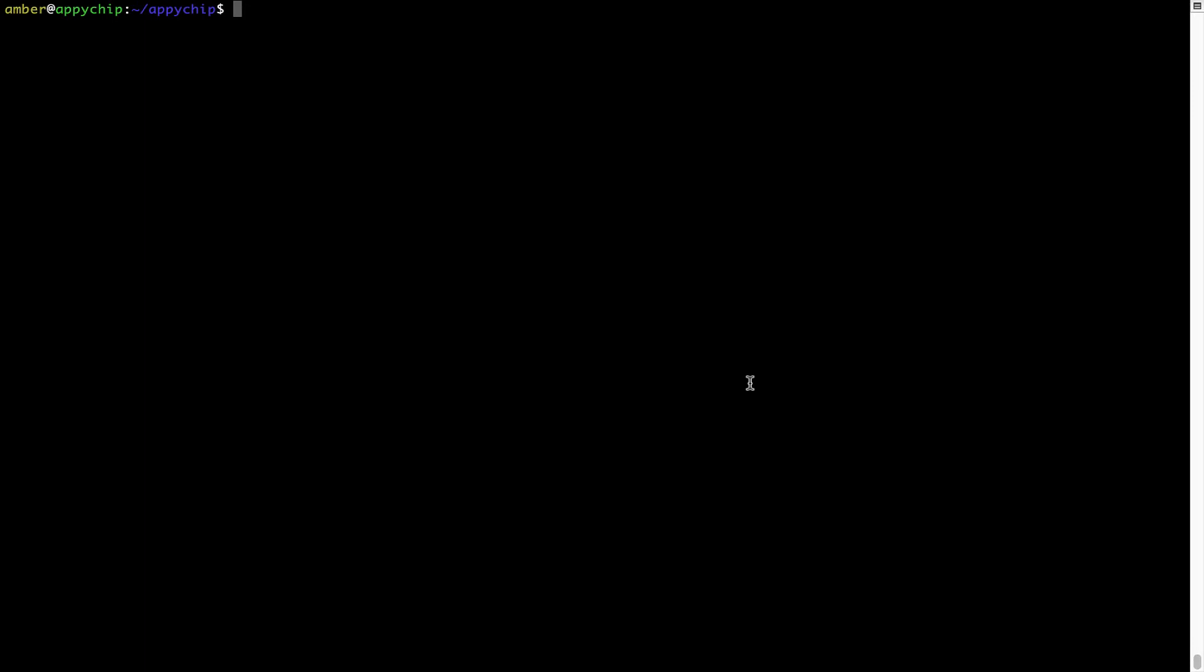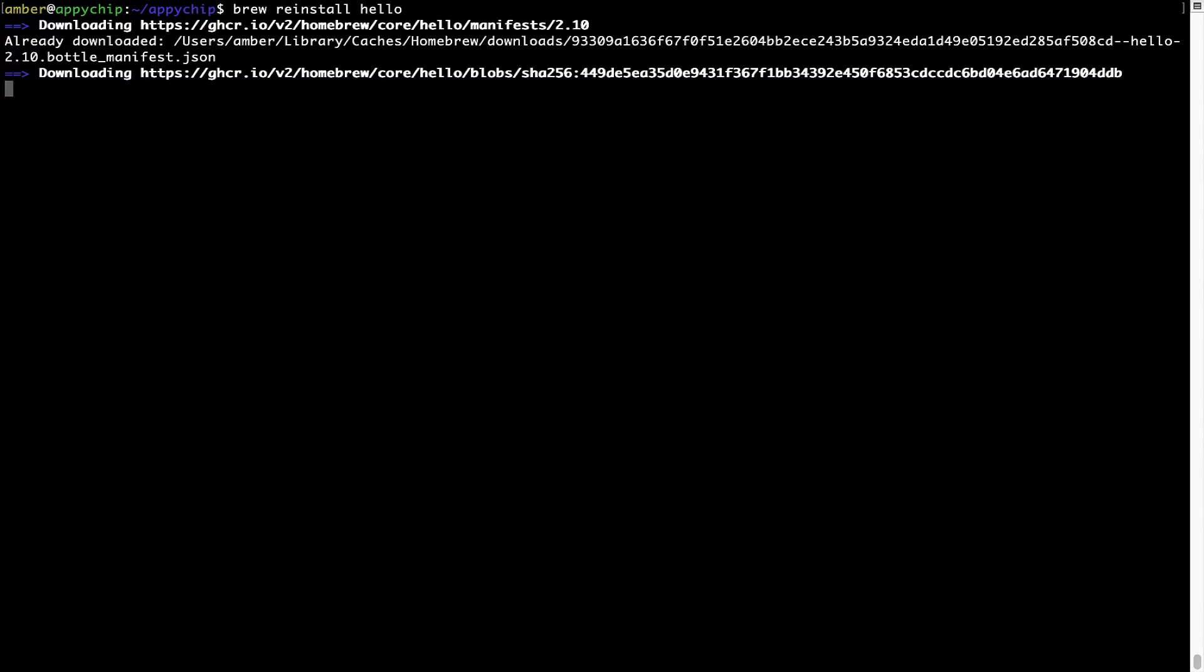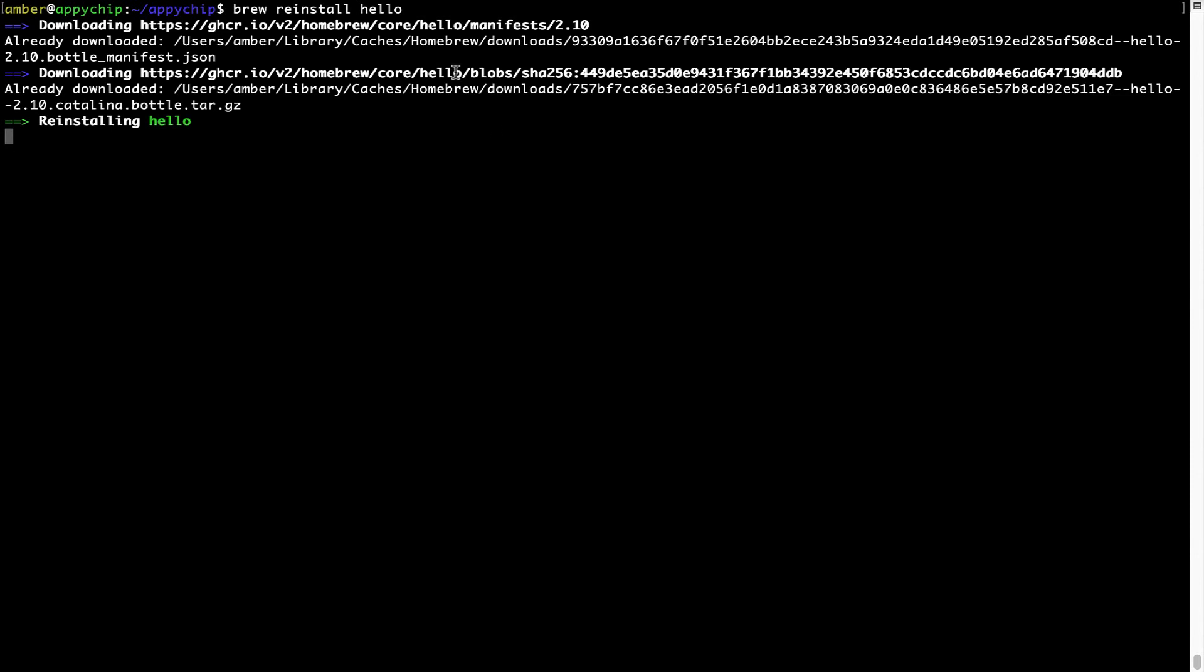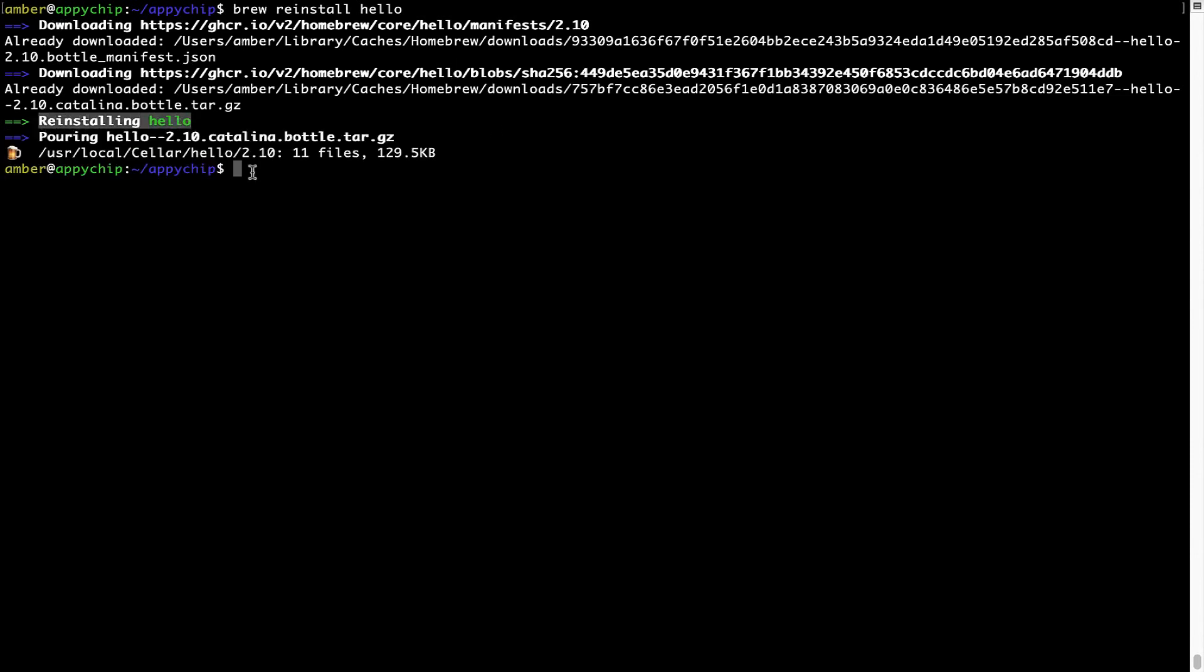If in future any app installed using Brew stops working, then you can simply reinstall it using the command brew space reinstall space the name of the program. For example, I'll try to reinstall this program called hello, which is already installed on my system. As you can see, it is downloading the program and it says reinstalling hello. And now hello is successfully installed.